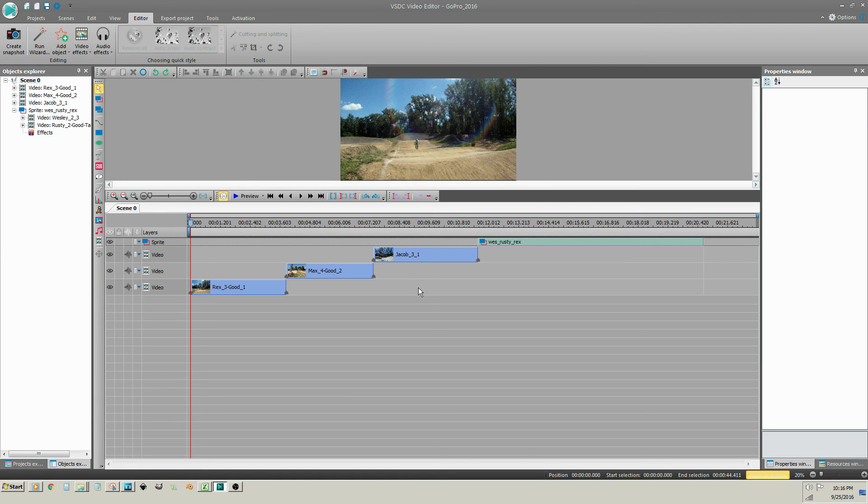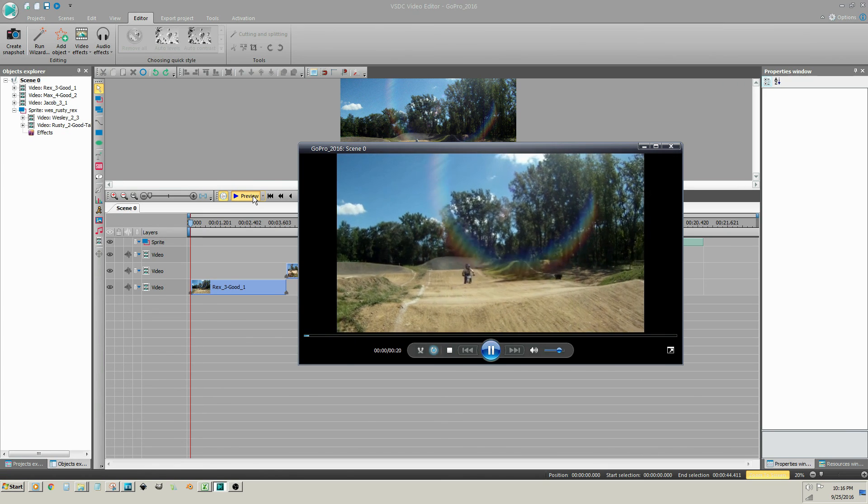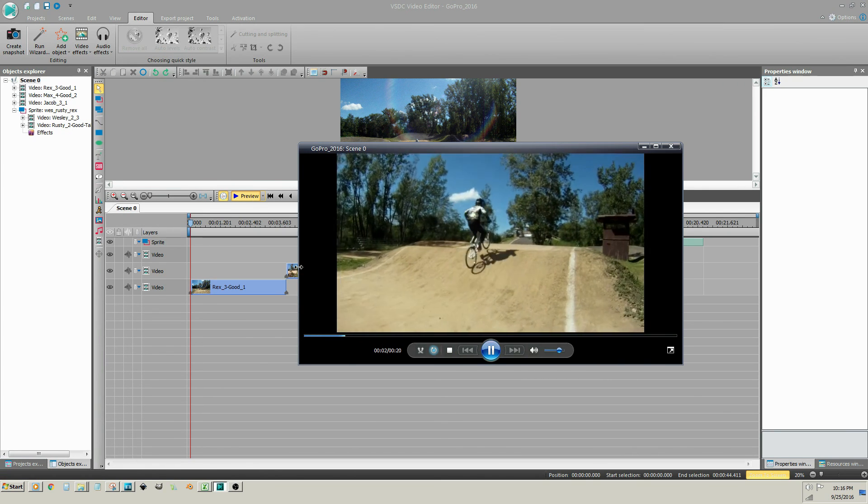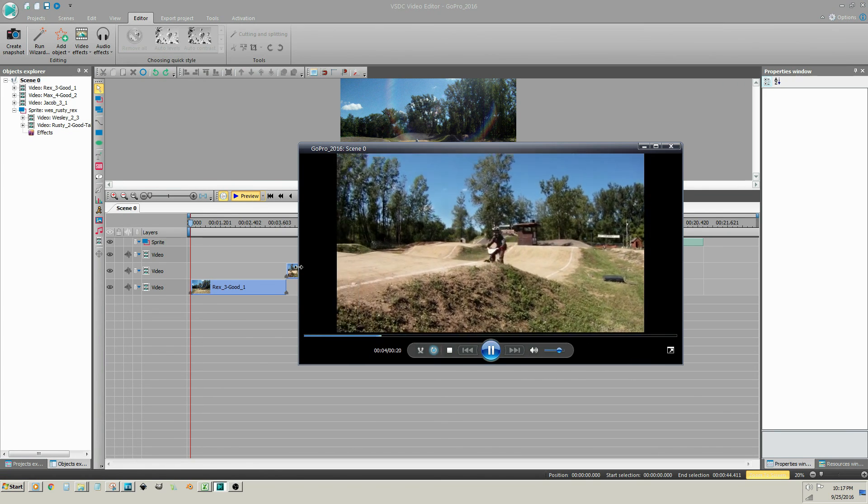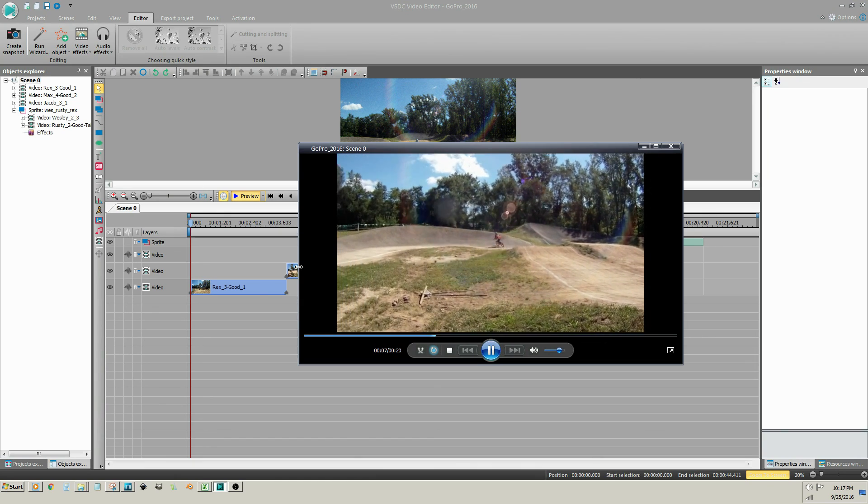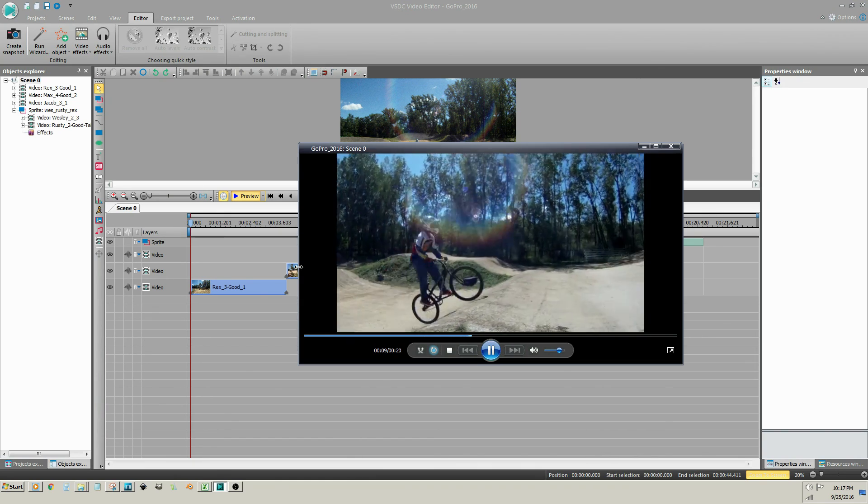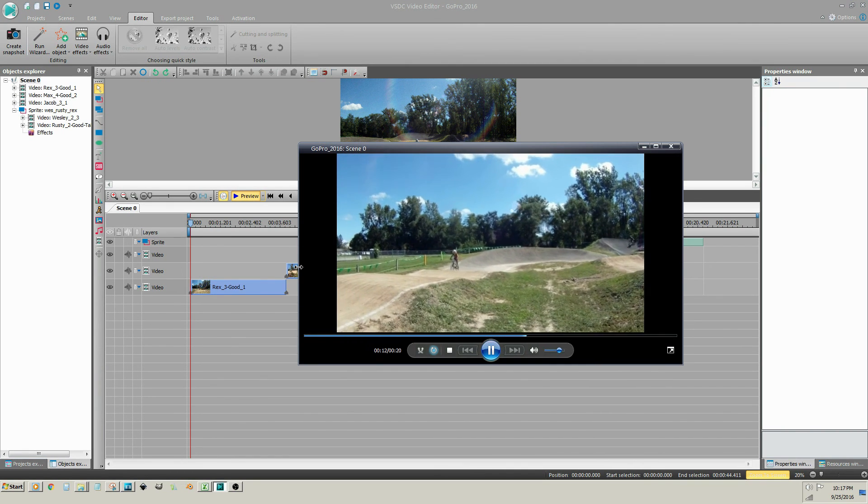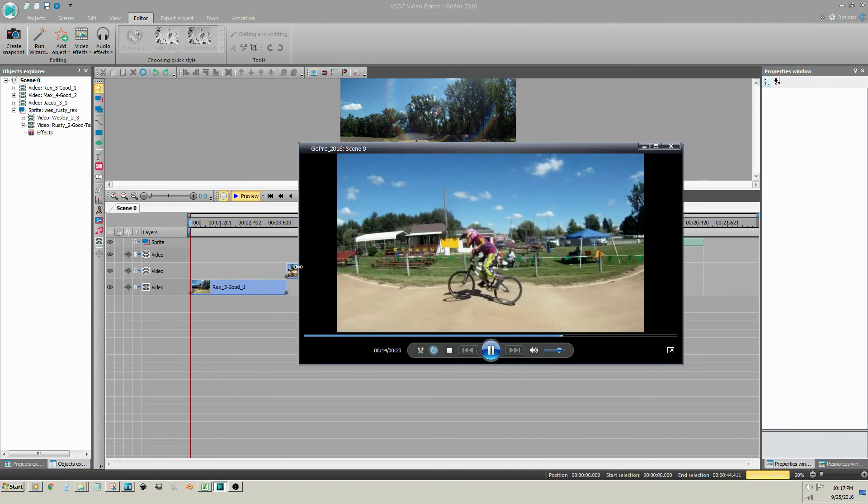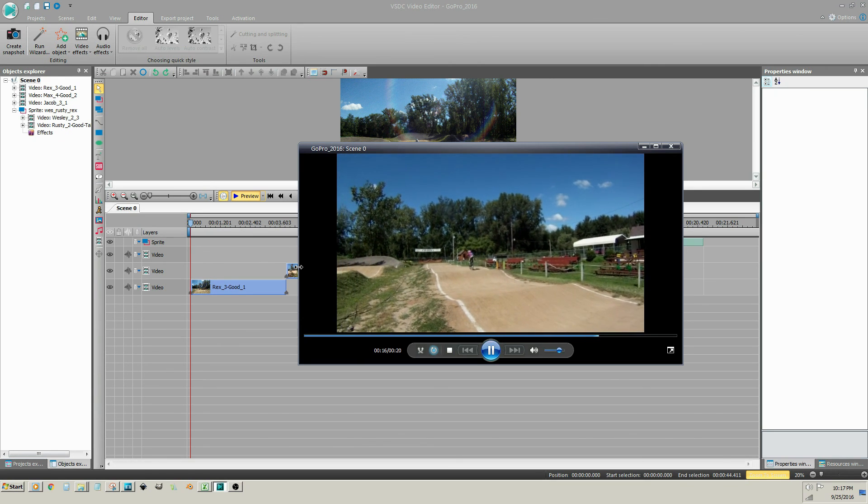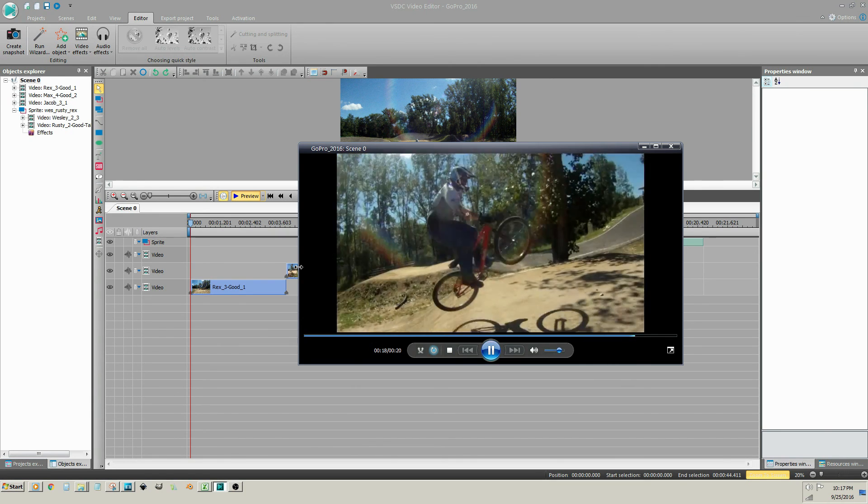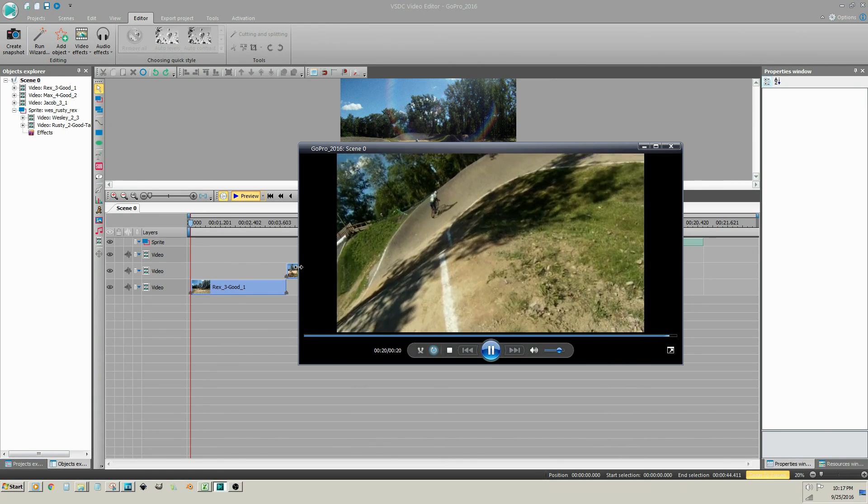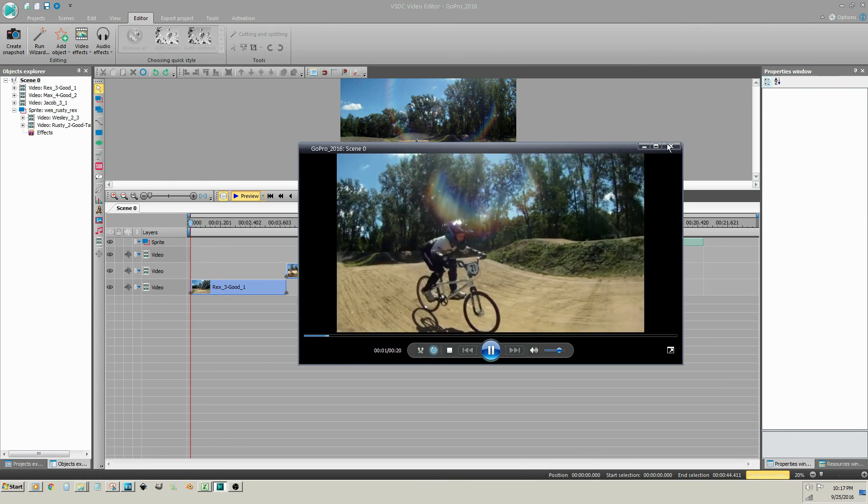Preview your project by clicking in the timeline to activate the timeline, then click on the beginning button followed by the preview button. Then close the preview window.